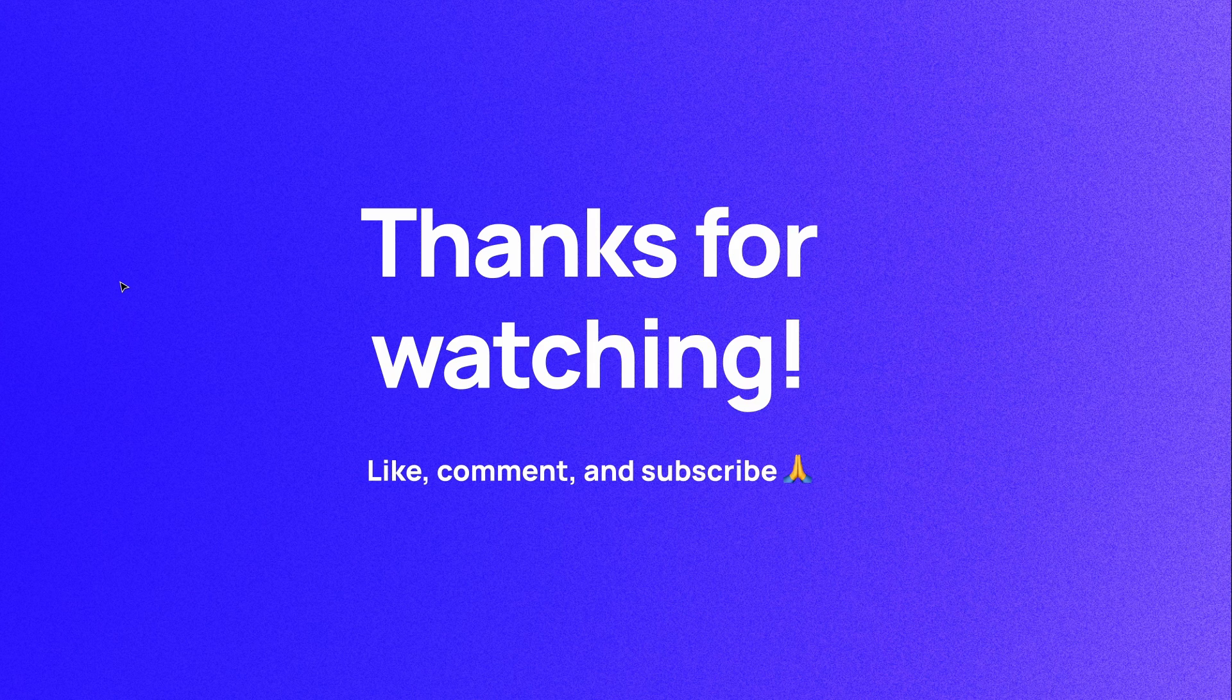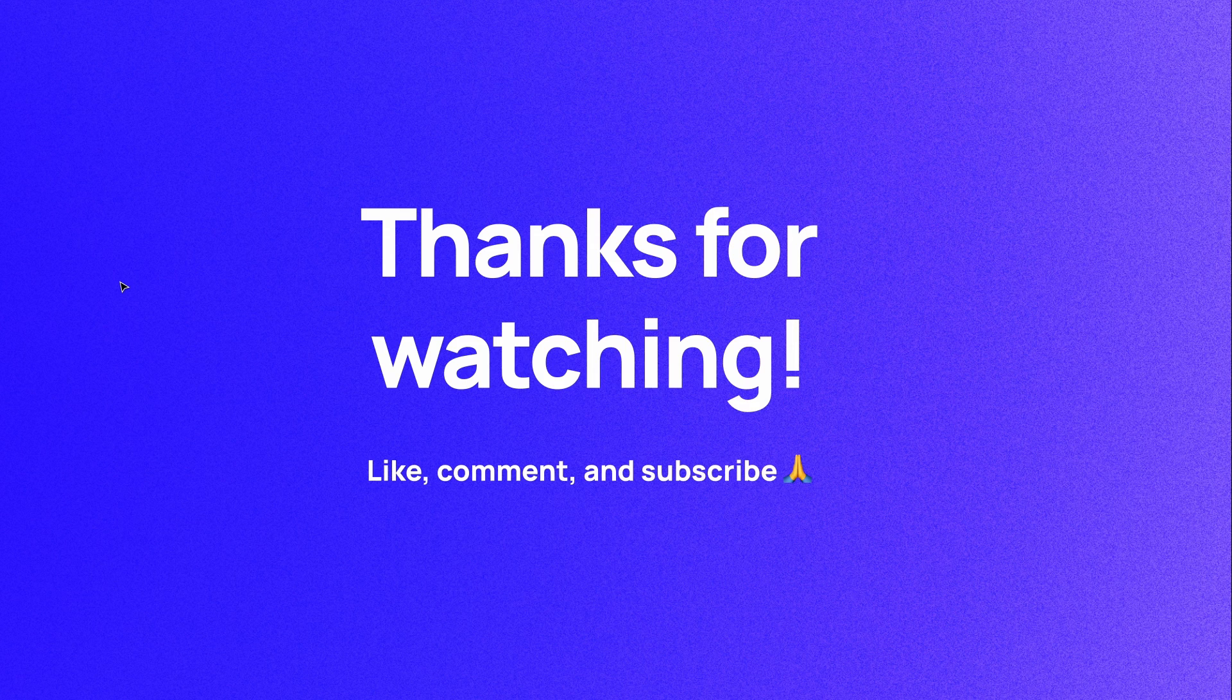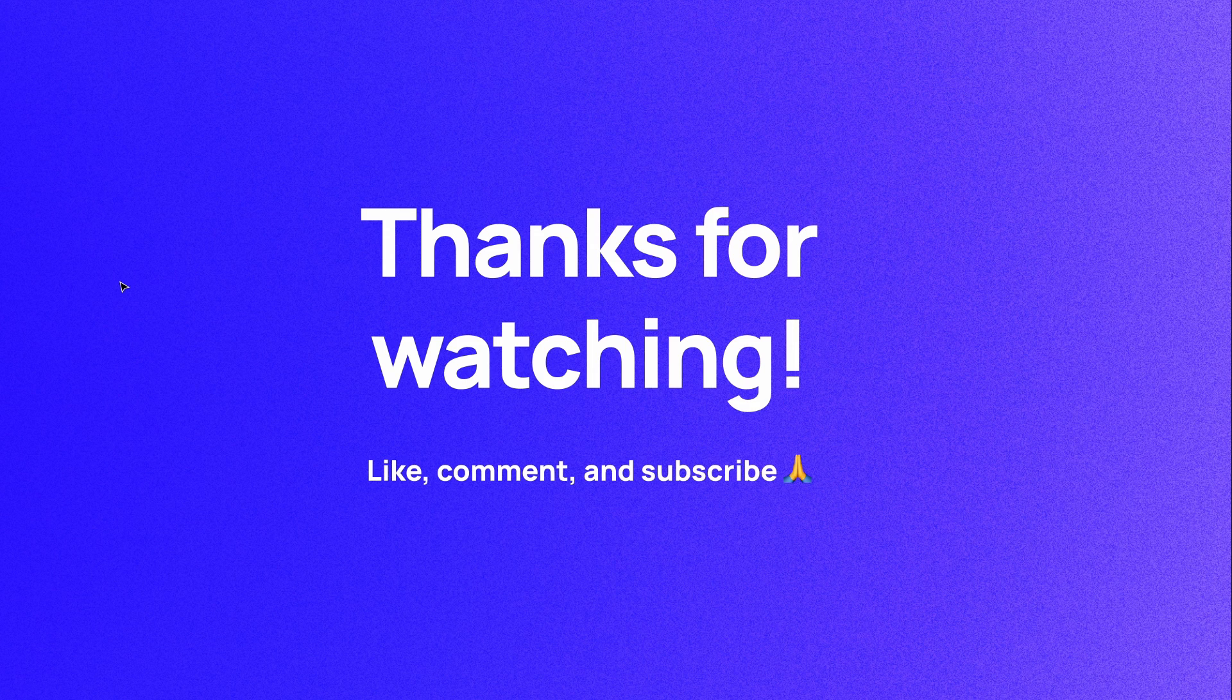If you haven't already please like comment and subscribe. I'm Soren and I'll see you in the next video.